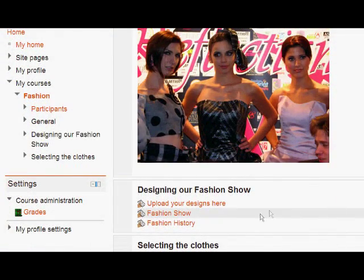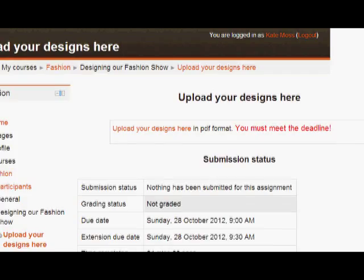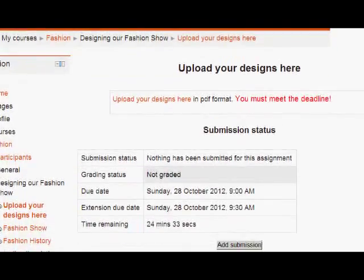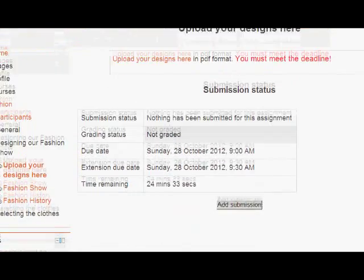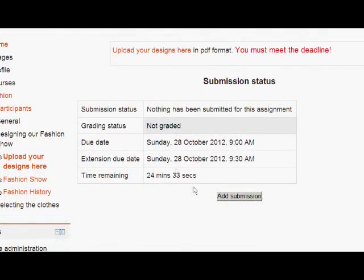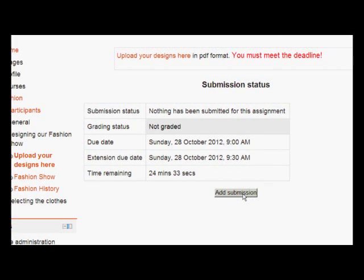Let's take a look now at Kate and see what she sees this time. Very relieved. She clicks her assignment, and now it says her extension due date, half an hour later. She's got 24 minutes, 33 seconds to add her submission. And there it is.